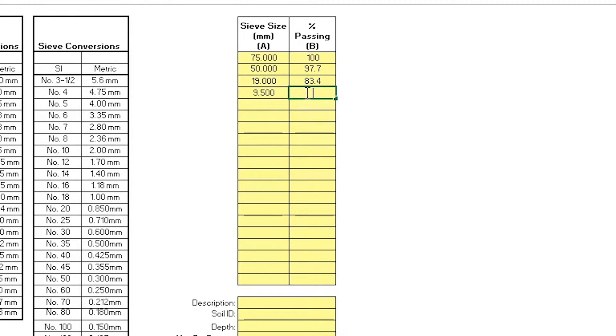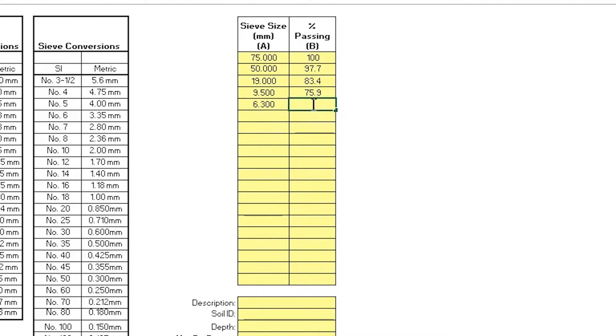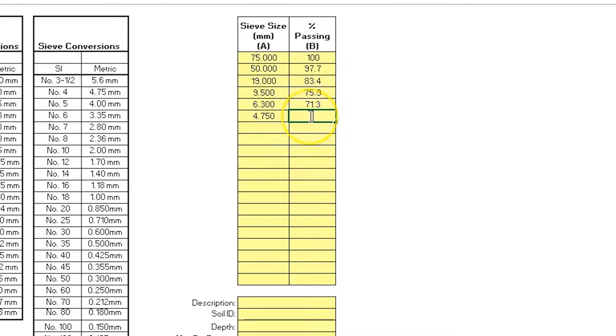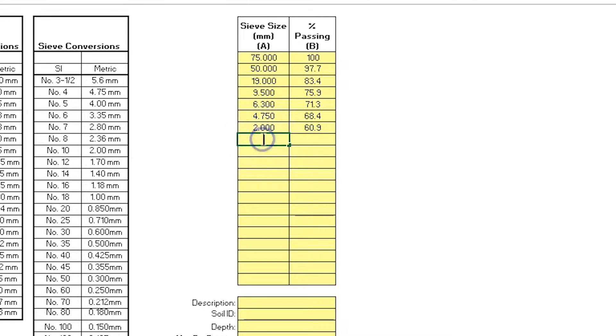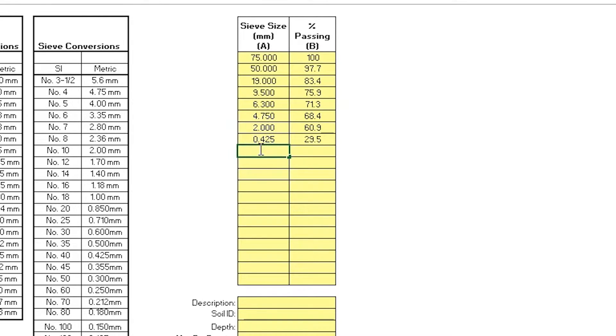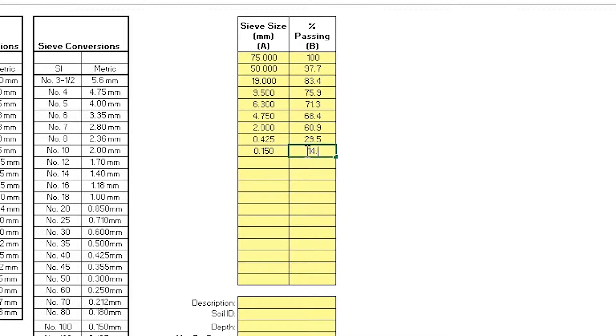6.3mm, 71.3%. 4.75mm, 68.4%. Number 10 or 2mm, 60.9%. Number 40 or 0.425mm, 29.5%. 0.150mm, 14.1%.